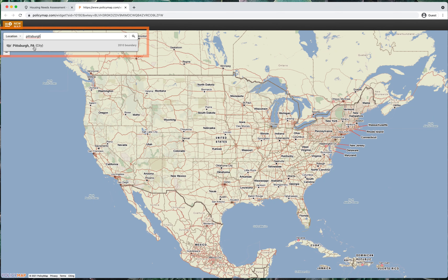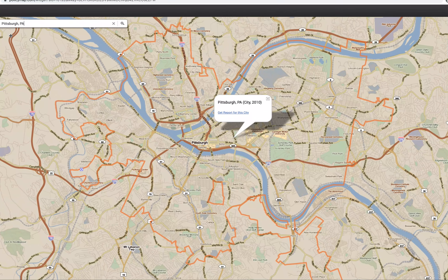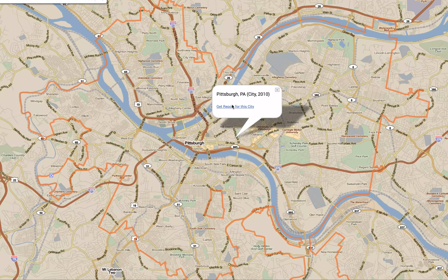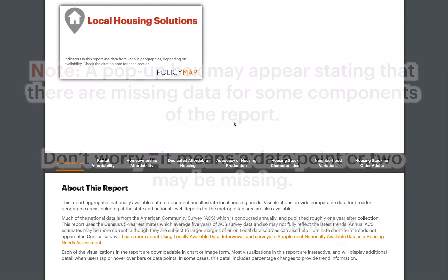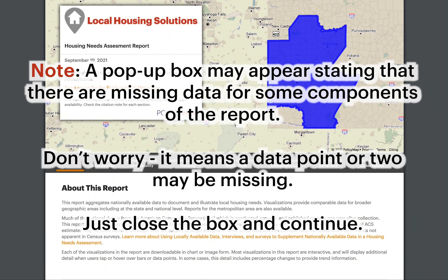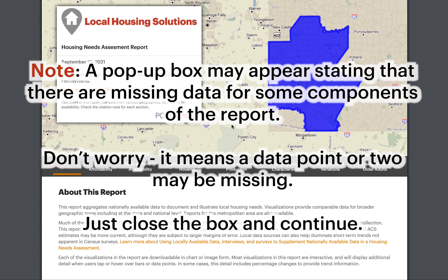Once you have selected a jurisdiction, click on Get Report for this city, county, or metro area to produce the individualized report for that geography.